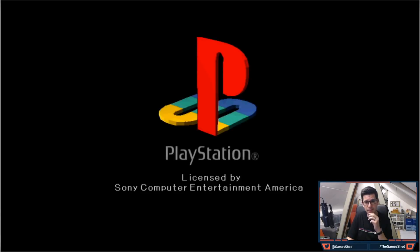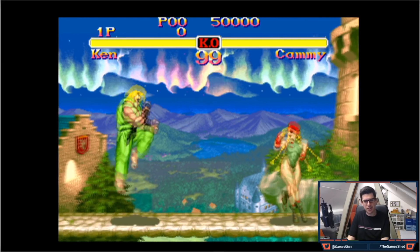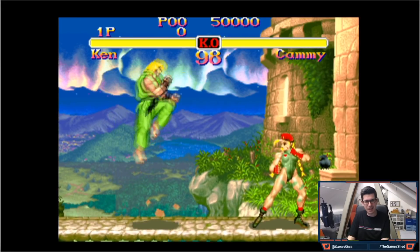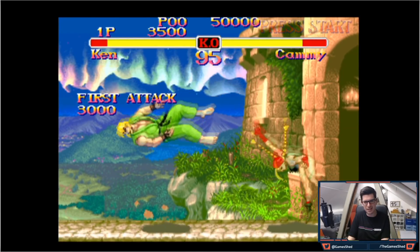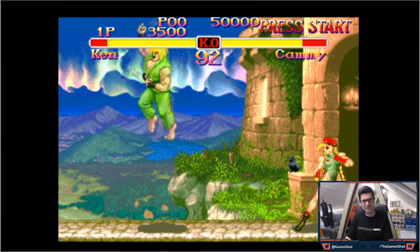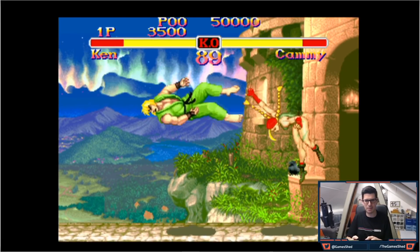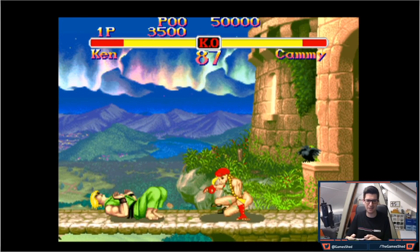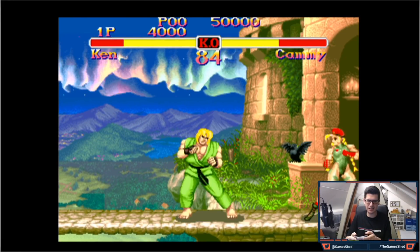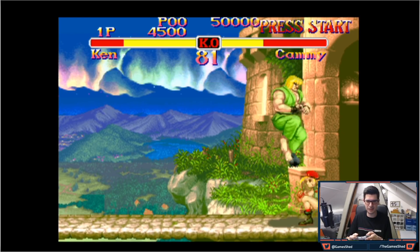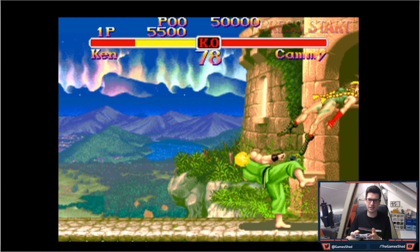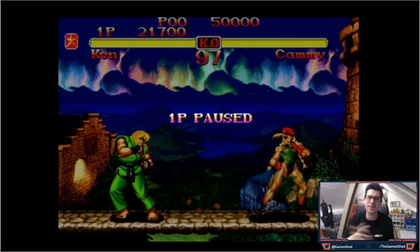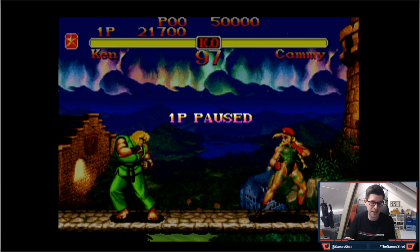Look at this. So there we go, Street Fighter is up and running and it works in absolute beauty. I'm just going to give Cammy a beat apparently. There you go, it does it all for you. From version 0.4.0 it does it all for you, it's fantastic.